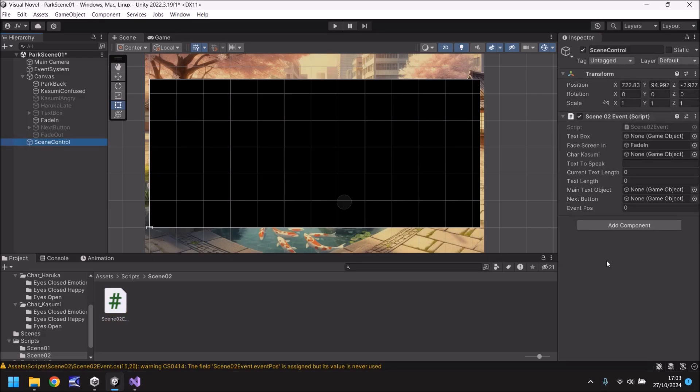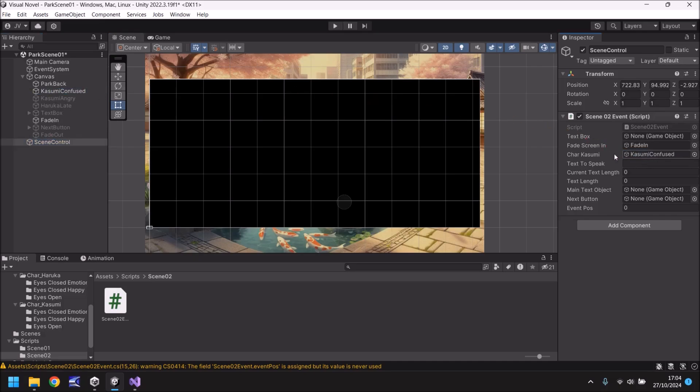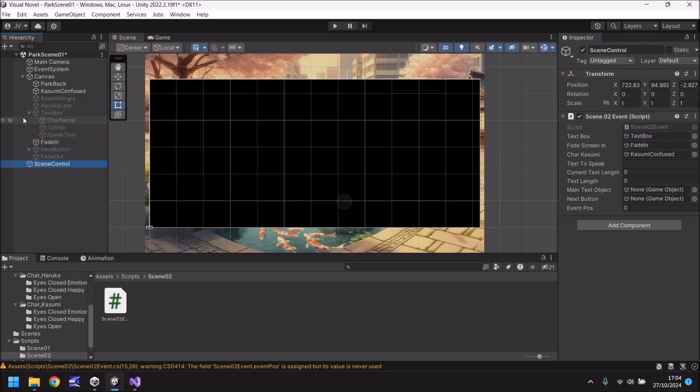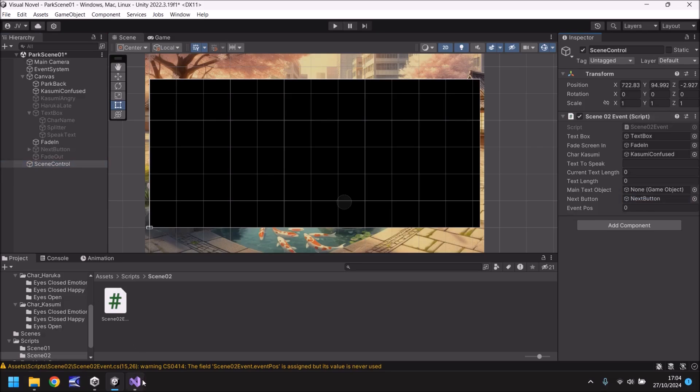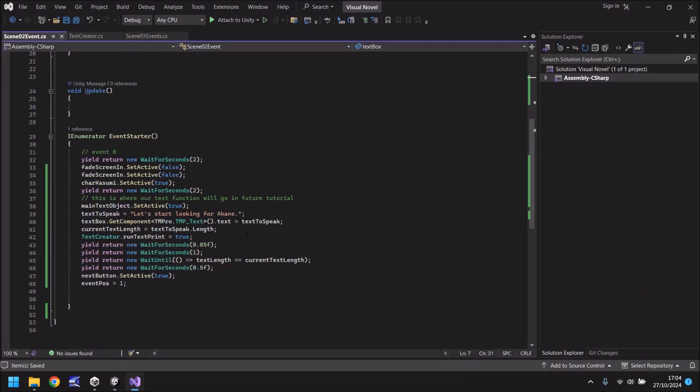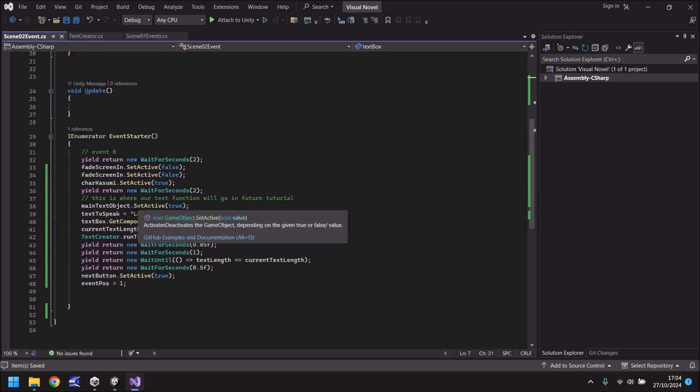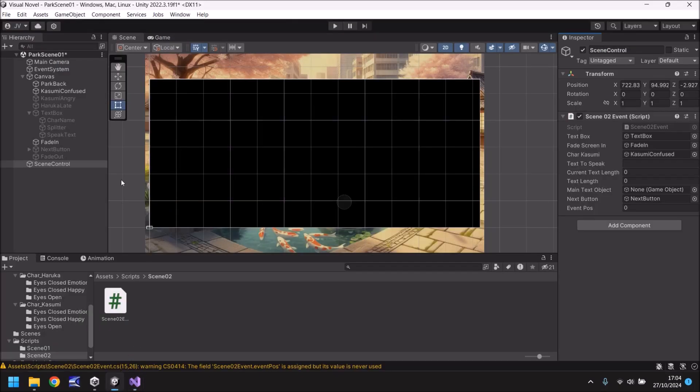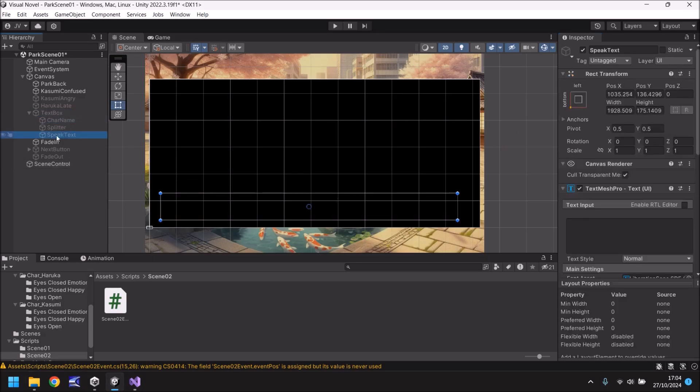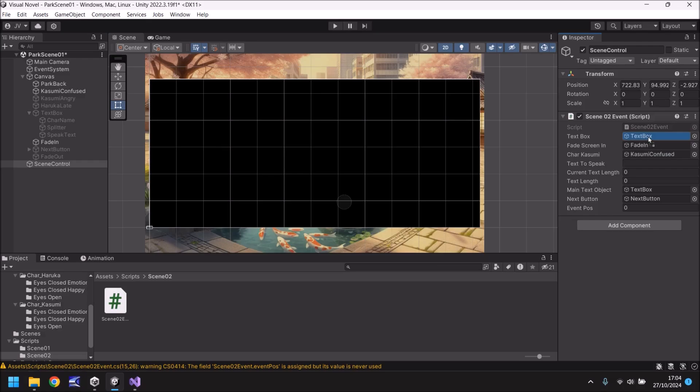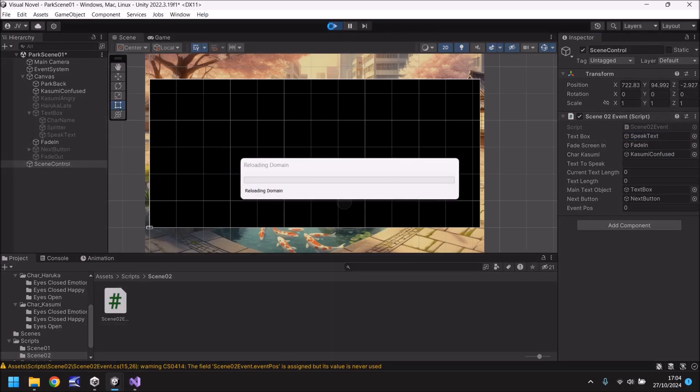And when it's done let's click on scene control. And we just need to set these variables right here. Now I struggle sometimes because I record a lot of tutorials all together and I can sometimes get mixed up which tutorial was which and I can't remember which is which. So let's set the things I can remember for now. Kasumi confused is the char Kasumi. I think text box is text box but I will double check before we do anything. Main text object and next button. So next button I know for a fact is that one. Main text object, let me quickly double check. Okay. So main text object I think is actually text box. And text box is speak text I believe.